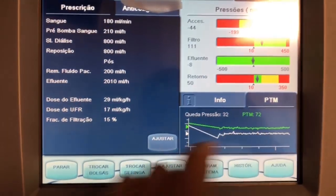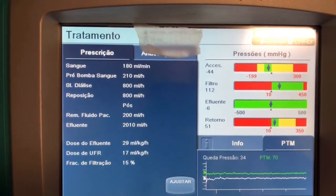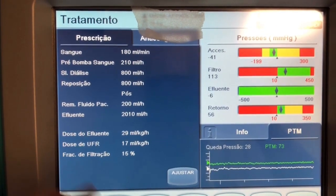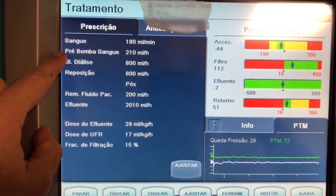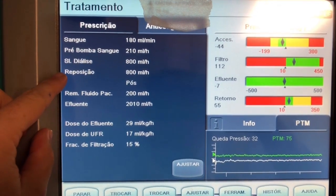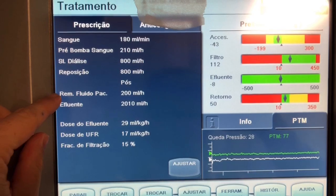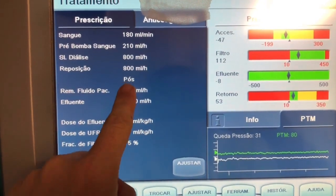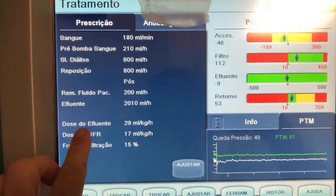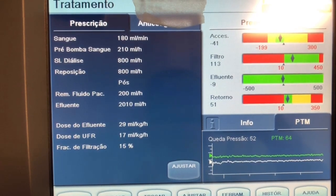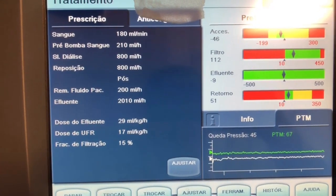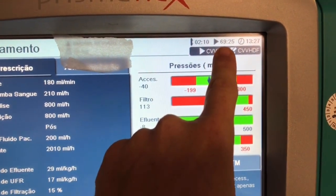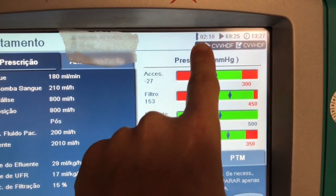We go back to Treatment, and here is our filtration fraction. It's also paramount to check that everything you've prescribed is actually set in the machine — for example, here your blood flow, here your citrate flow, here your dialysate flow, here your replacement solution, and here your ultrafiltration. You need to verify the machine matches your prescription, and also confirm that your replacement solution is post-filter. Here you have your dose — in this case 29 ml per kilogram per hour — your filtration fraction, transmembrane pressure, and the other running pressures. In this case my treatment started 69 hours ago and this new filter was placed two hours ago.